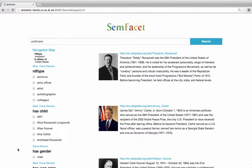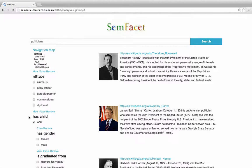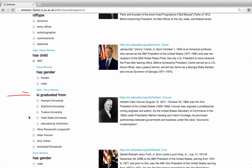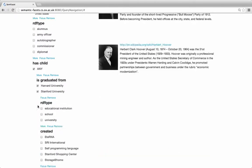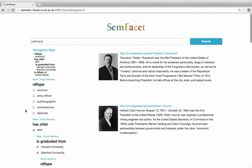Let's move to the president's children now. We click the value 'Any' in the 'has child' facet, since we are not looking for a specific child. Now observe that a new facet 'graduated from' appears. It allows us to put restrictions on children of presidents, but not on the presidents themselves. So we choose Harvard and Stanford. Now we have a list of US presidents whose children studied in Harvard or Stanford.